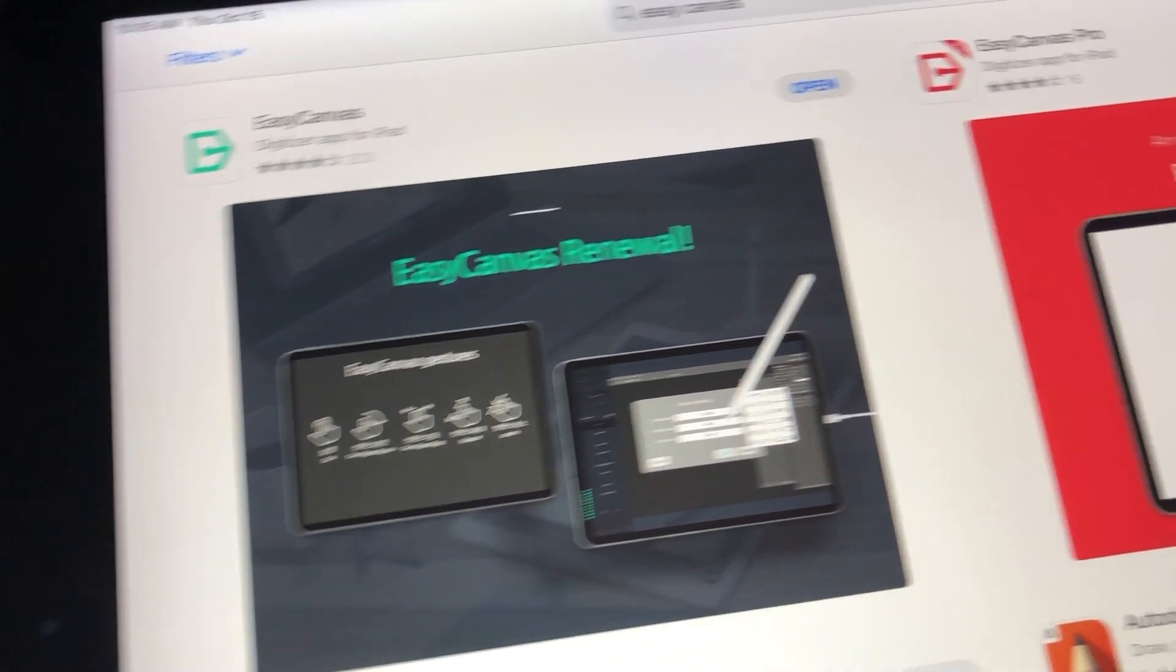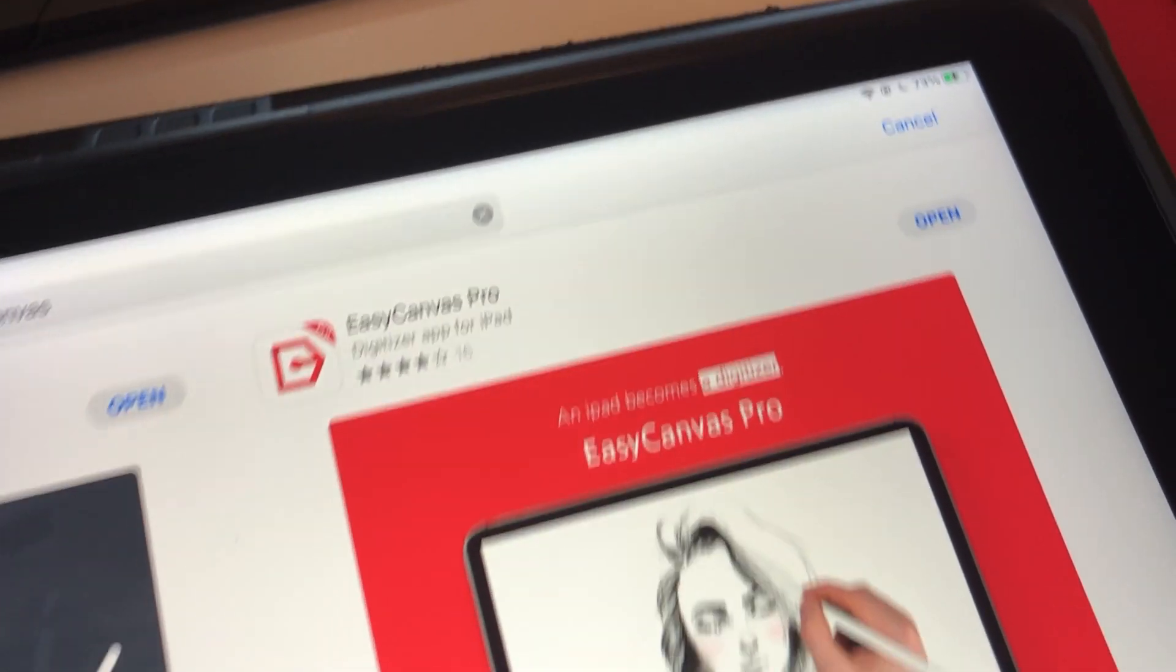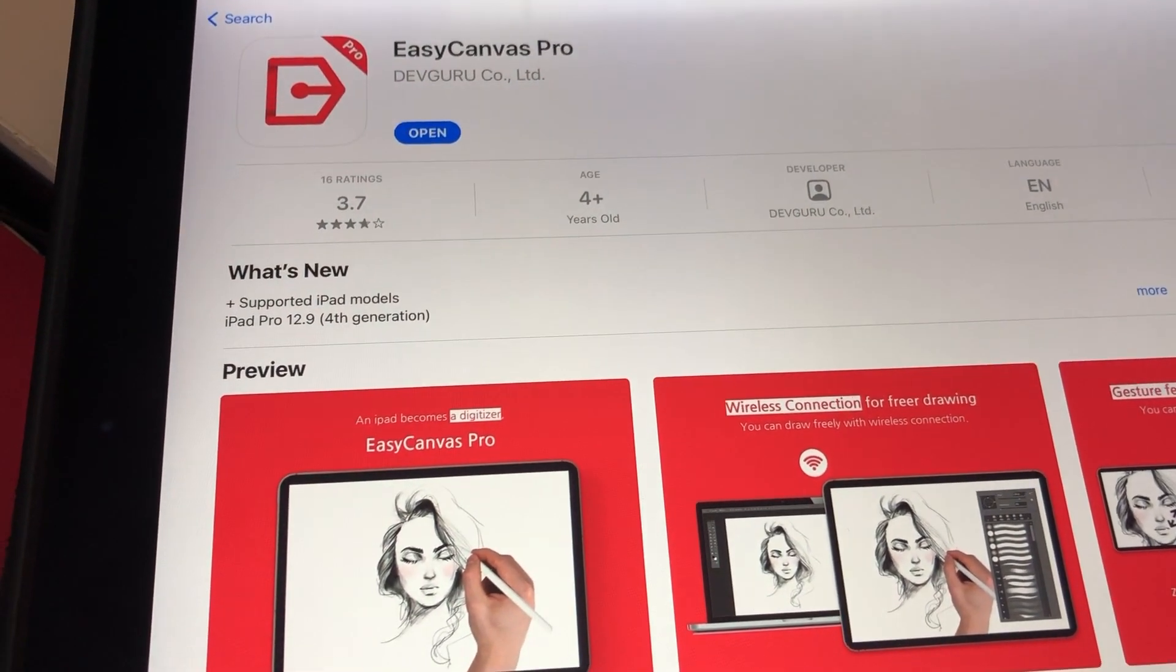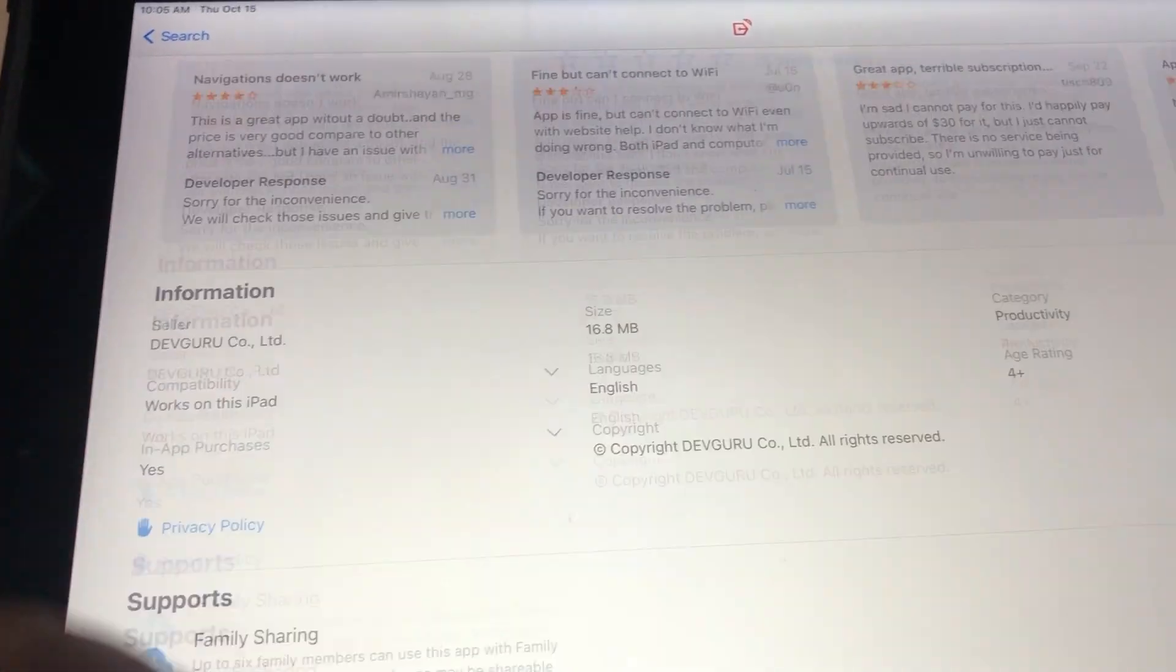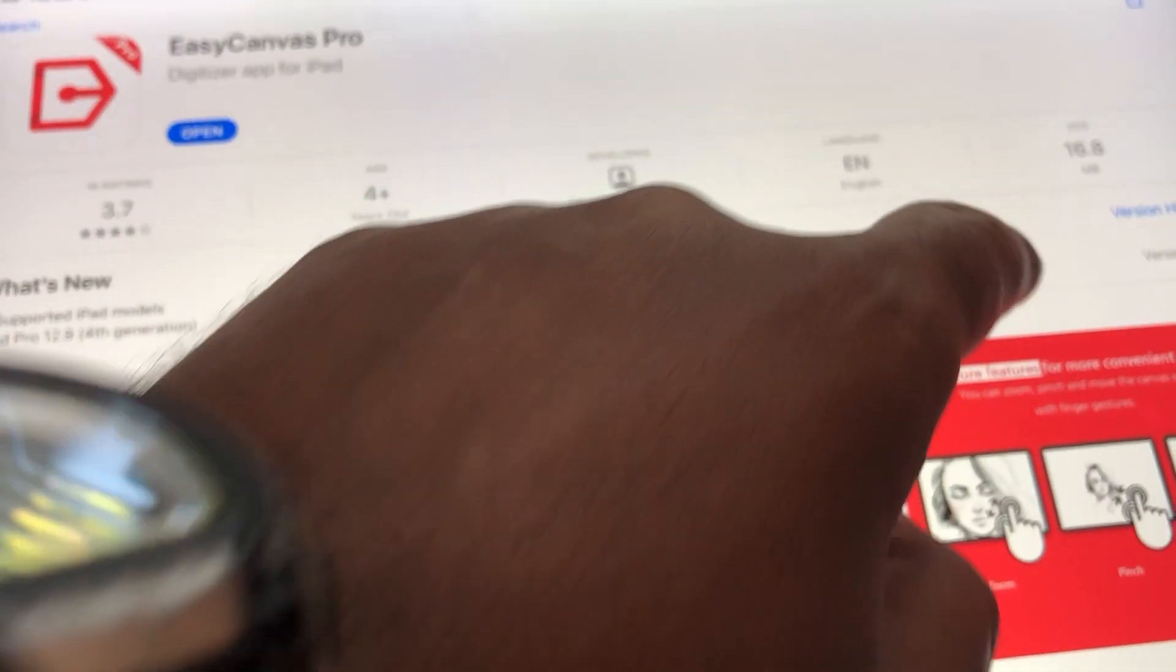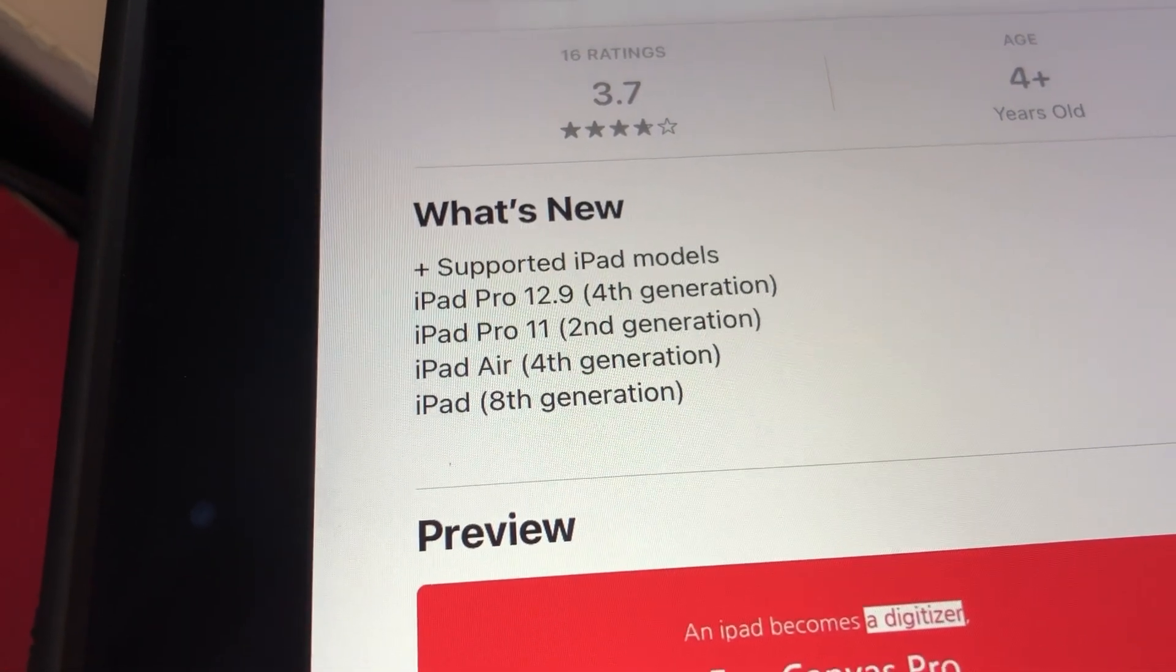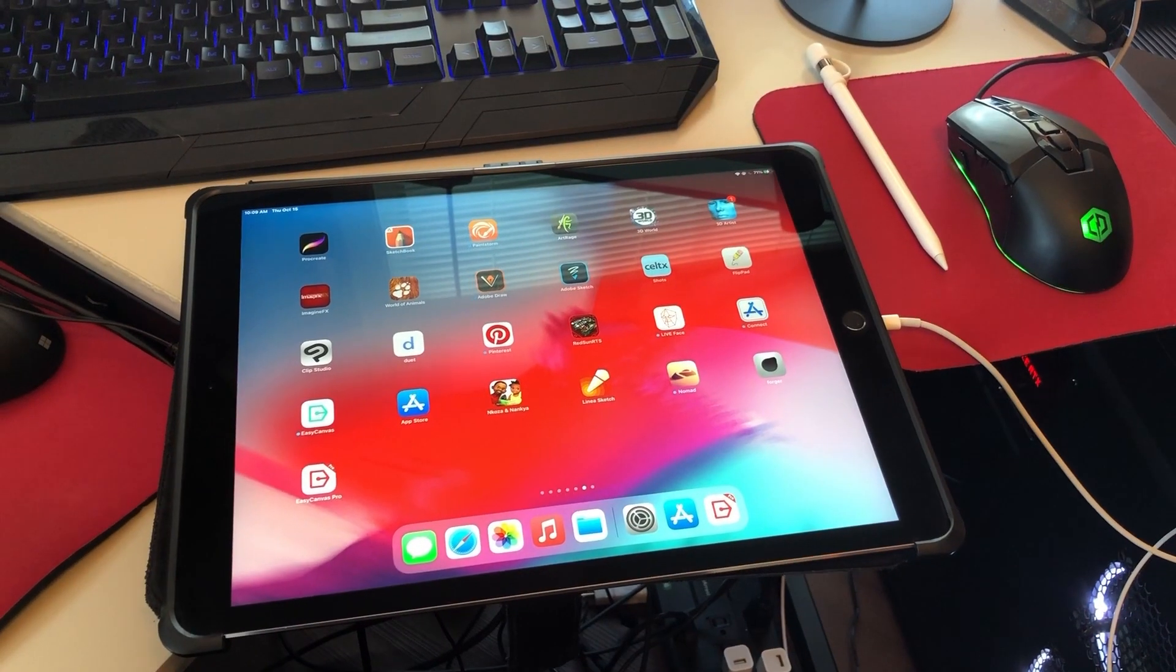So go ahead and search for Easy Canvas Pro. There are two of them: Easy Canvas and Easy Canvas Pro. The one that you need for the wireless option is Easy Canvas Pro. Okay, so if you're wondering which version you need, you need to get Easy Canvas Pro. And once you download the app, there are two other programs that you're going to need, and these are for your desktop, either on your MacBook Pro or on your PC.